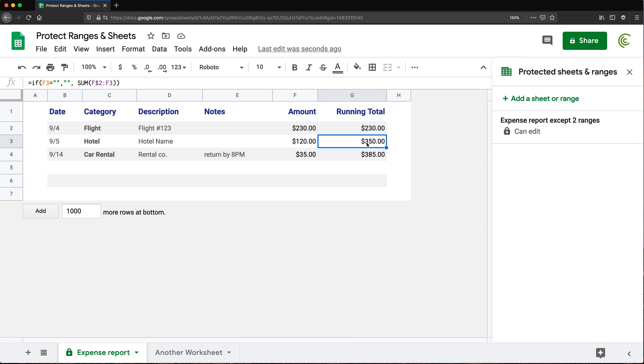So those are three types of ways you can protect your sheets. You can do the whole worksheet. You can do the whole worksheet except some cells. Or you can do some ranges or some cells protected and the whole thing unprotected, which was the first option I was talking about.